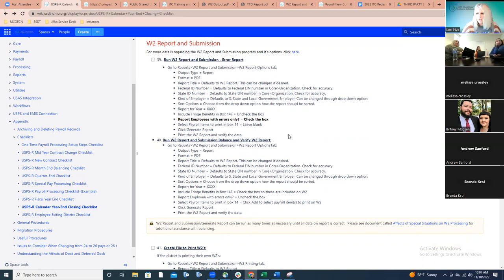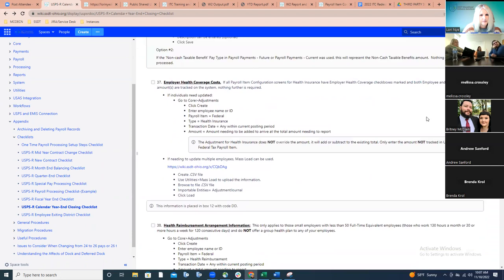Regarding the HSA: if the board contributes on the USAS side and it's processed there, the answer is yes — it does need to be loaded on the payroll side in order for that amount to appear on the W-2. We helped a district through that situation last year to get amounts reported correctly. Reach out if you have any questions, and Marsha is also available to help.